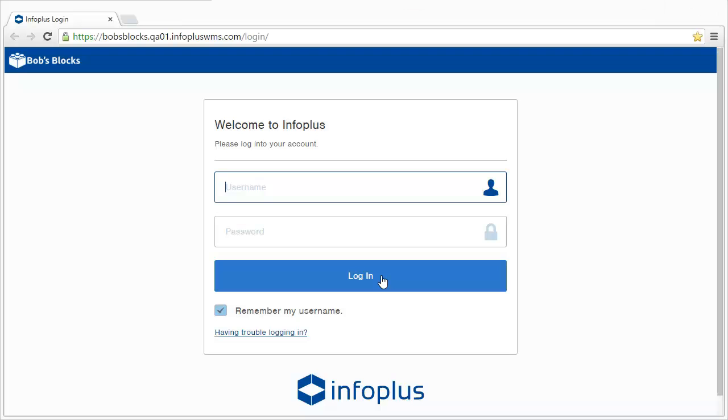Welcome to this overview of InfoPlus. In a web browser, enter your company's URL for InfoPlus. Then log in with your username, which is your email address, and your password.